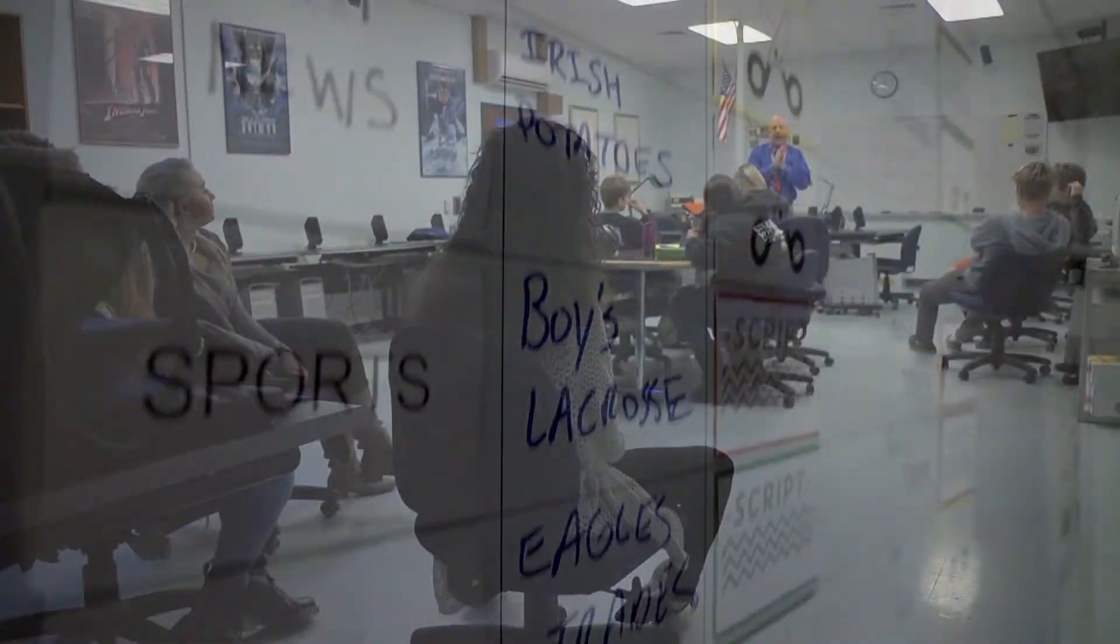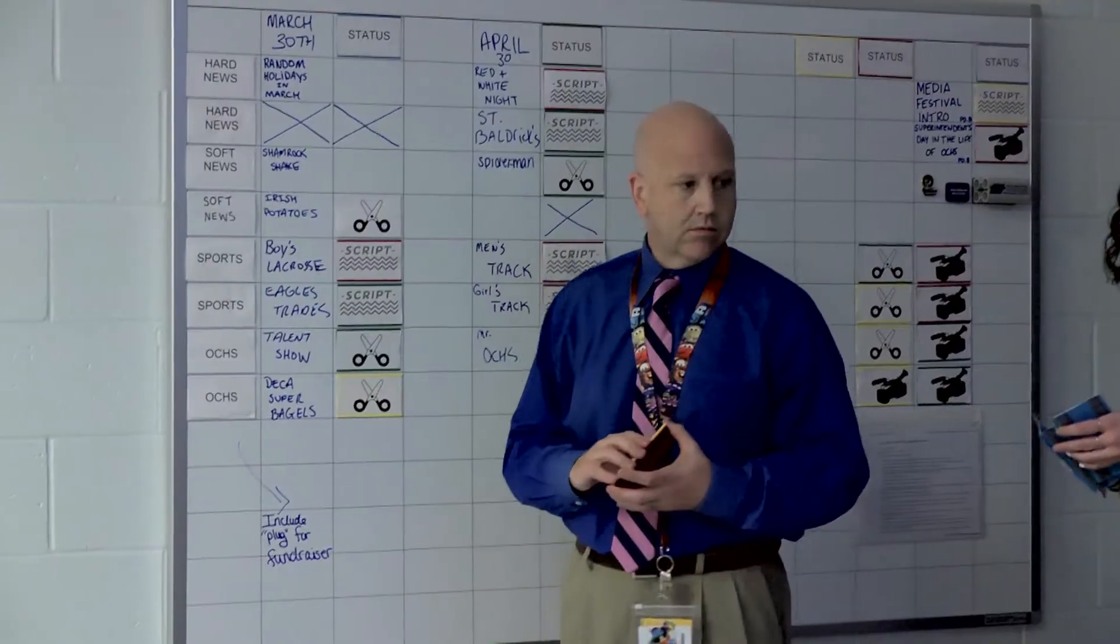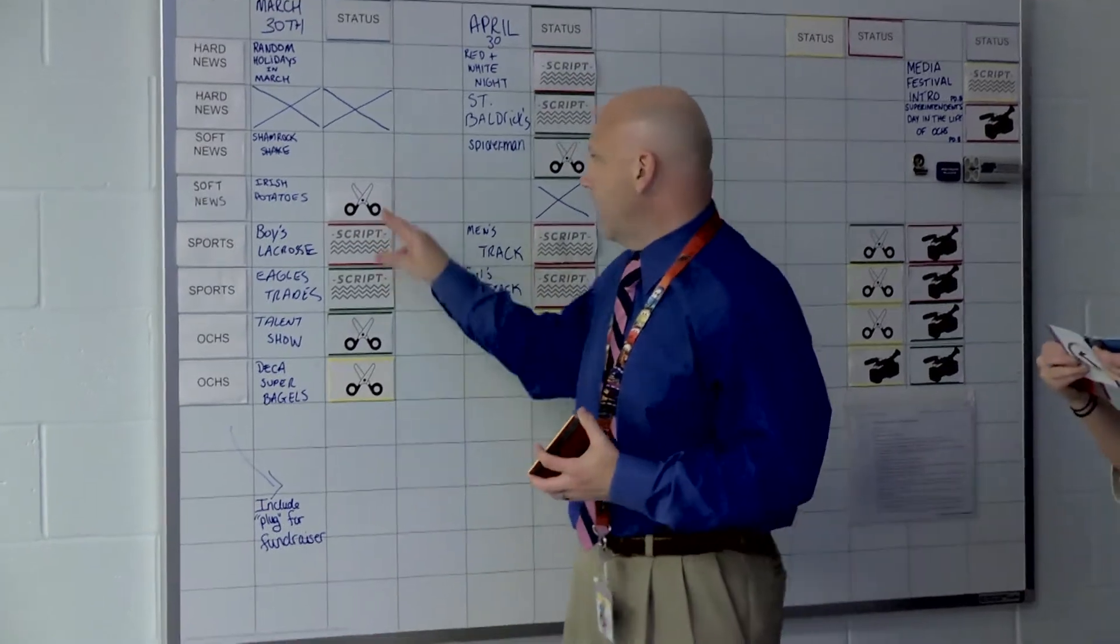Our show starts off like any normal television show. Story ideas are pitched and eventually a rundown is agreed upon.